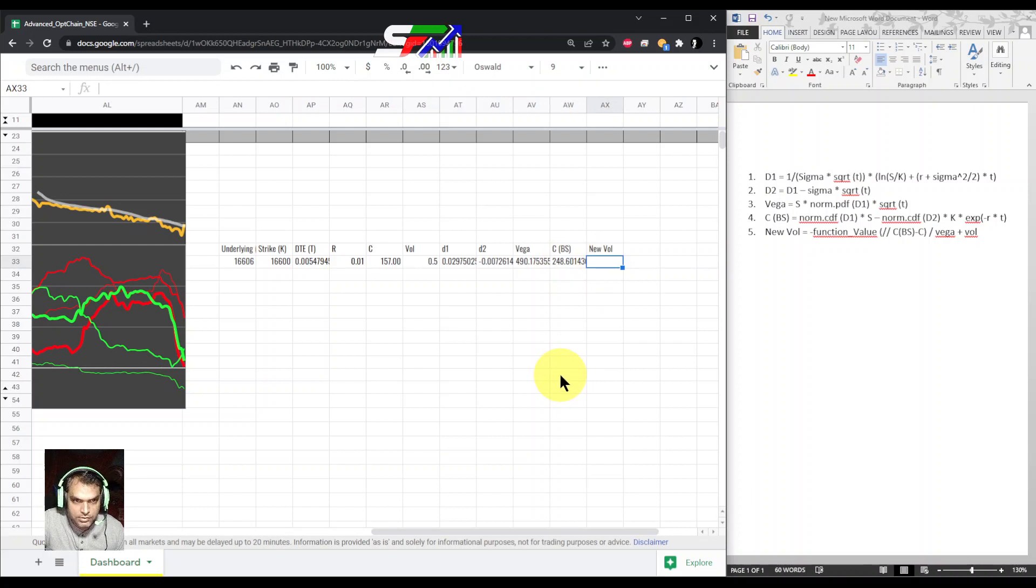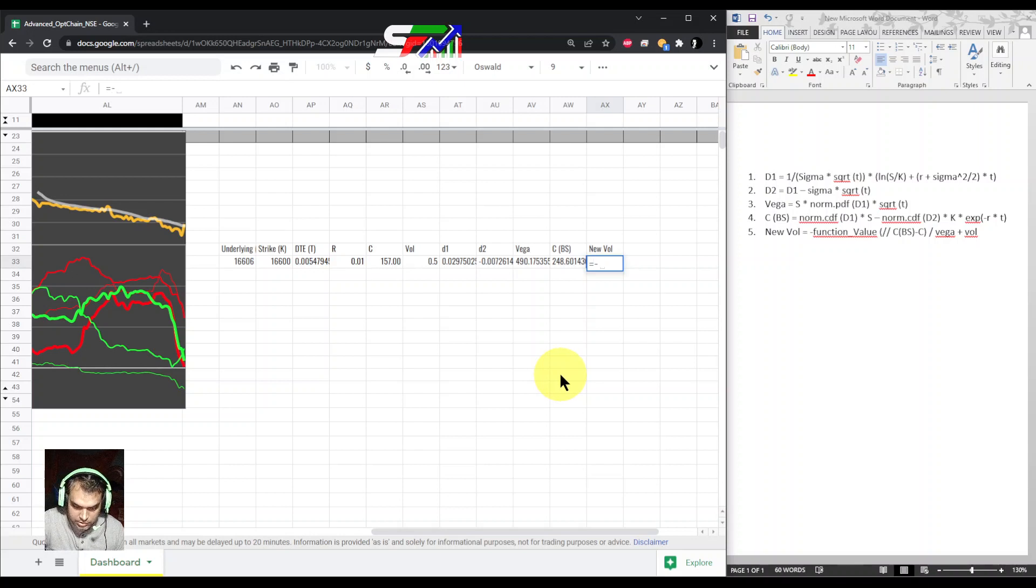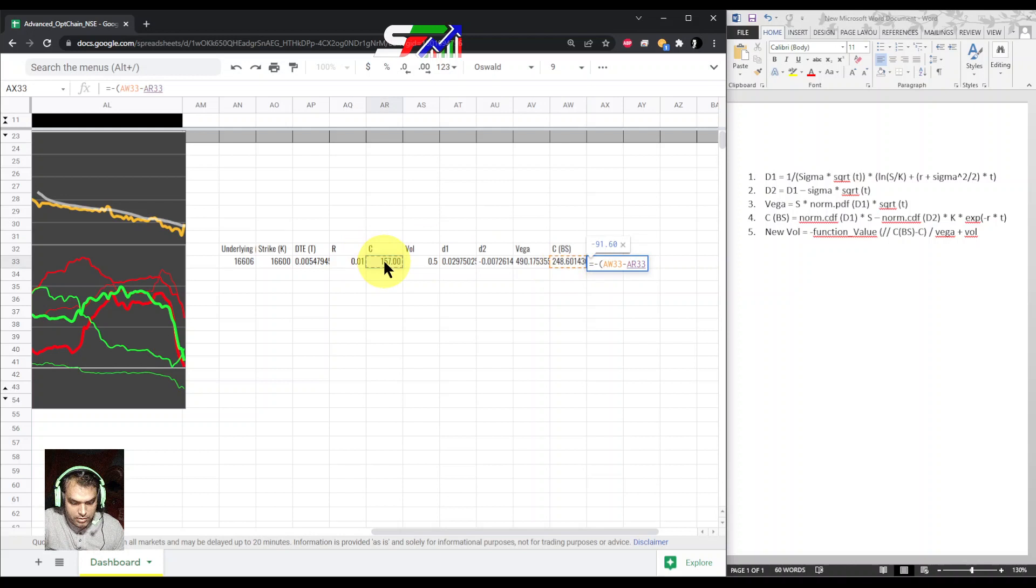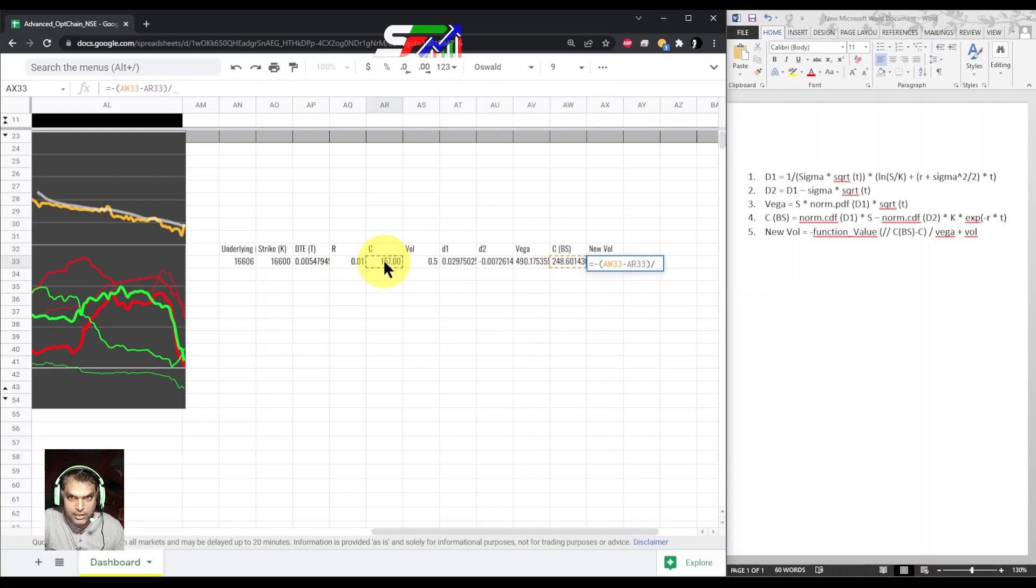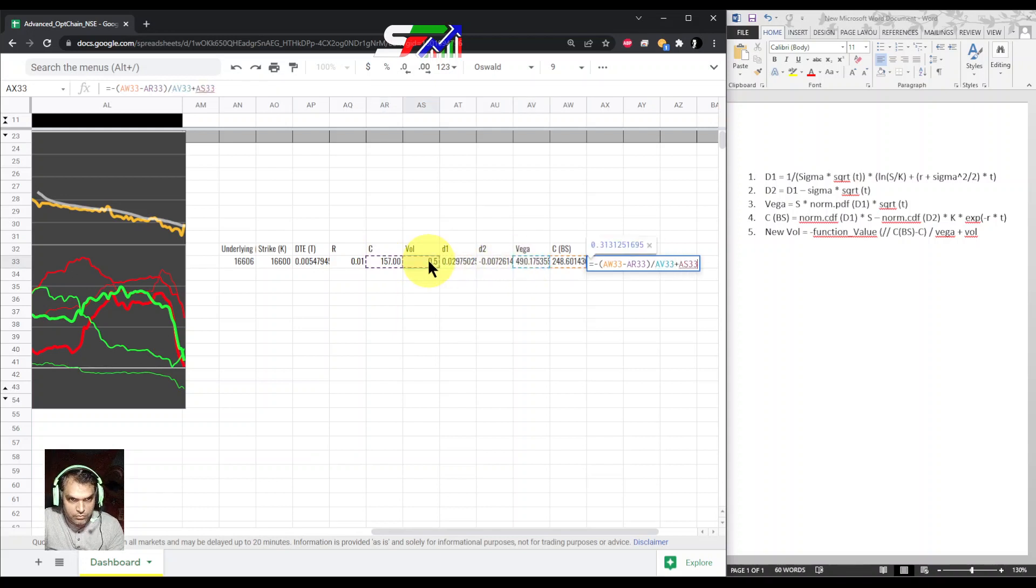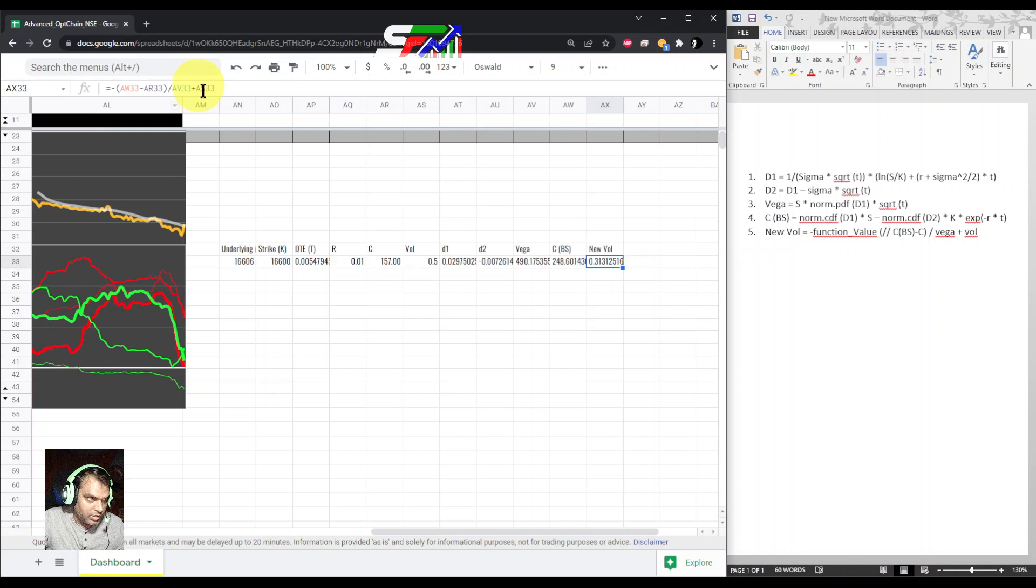So this way we got the call price. Now calculating new volatility. It is a minus function. The function value is basically the Black-Scholes model minus the given price divided by vega plus volatility. We will get the IV figure, that is 31%.